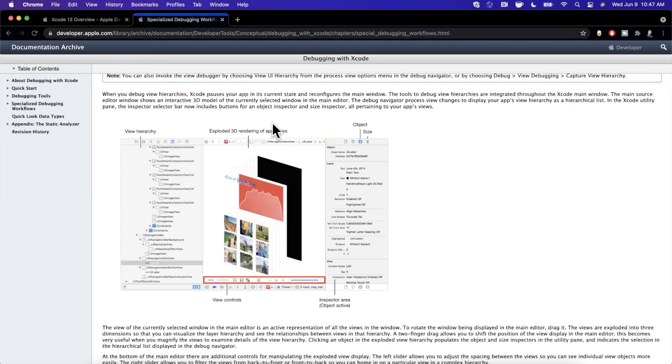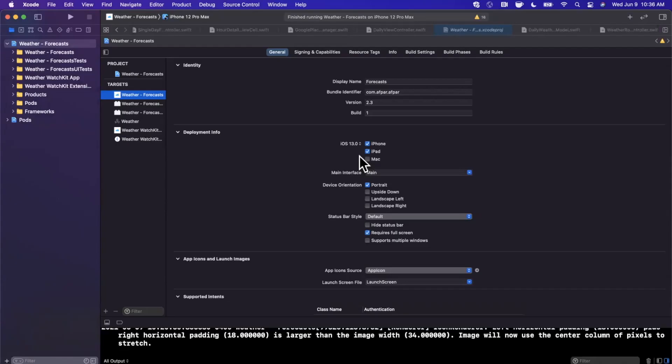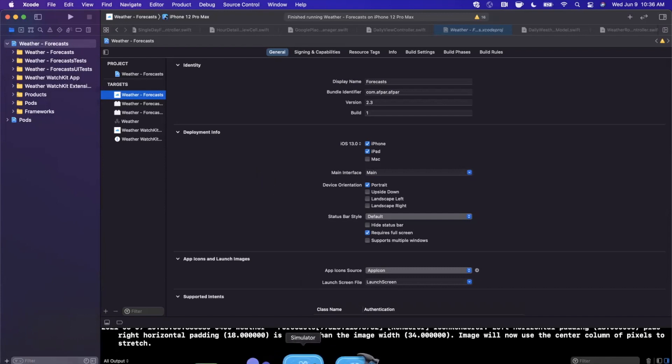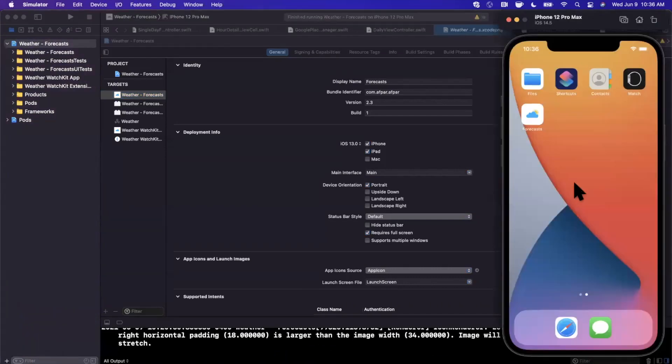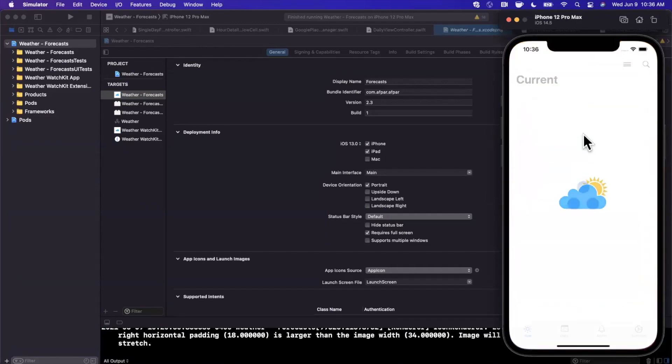All right. So I actually opened up a project here, one of my own personal apps. It is a weather app that I have on the app store. And I'm going to be demoing this visual debugger with this app.